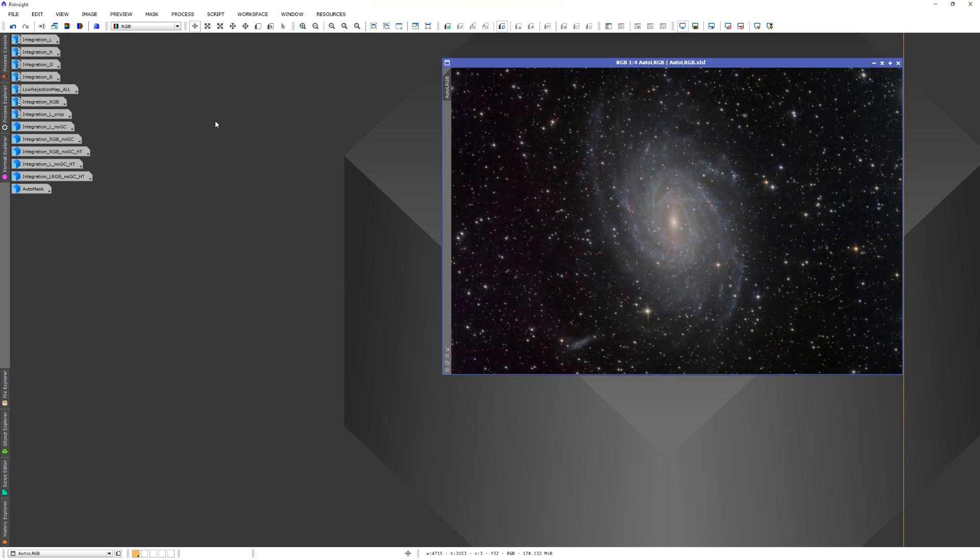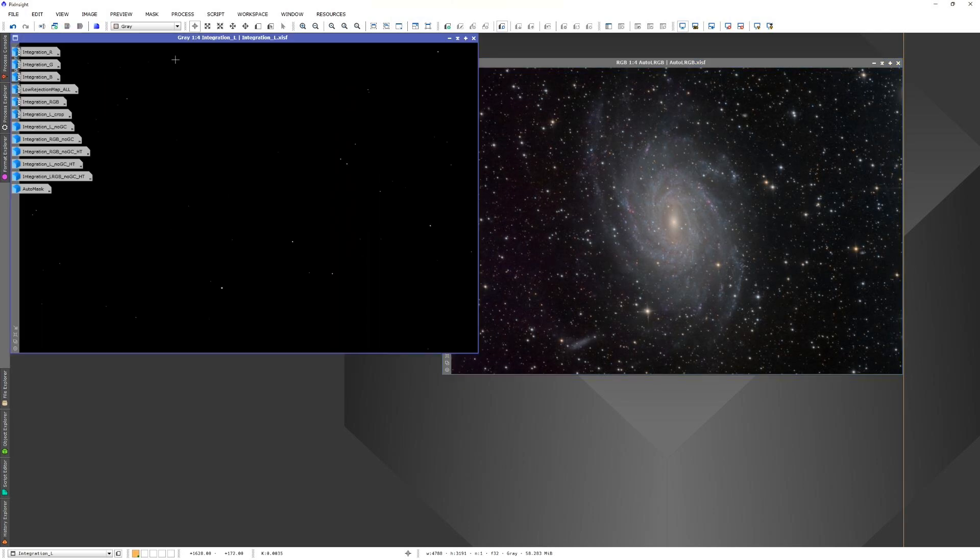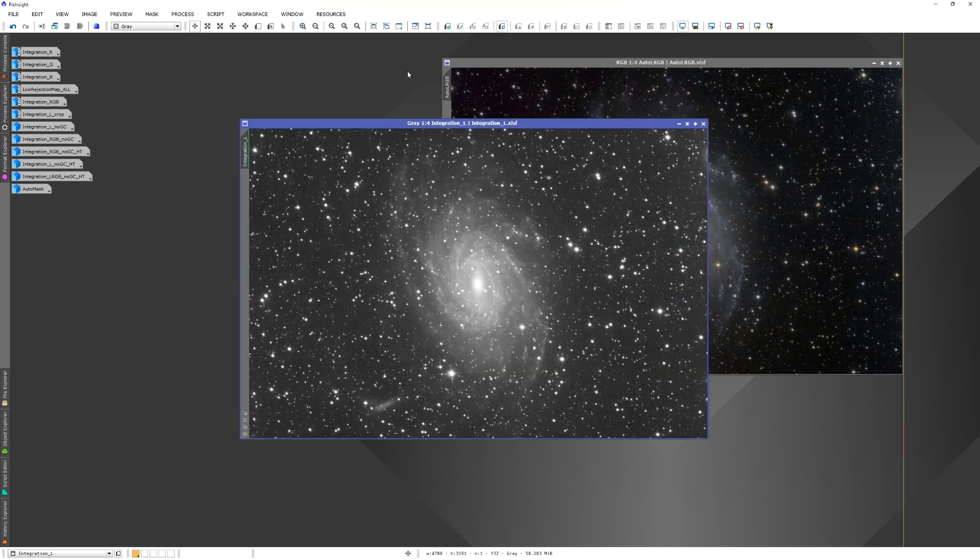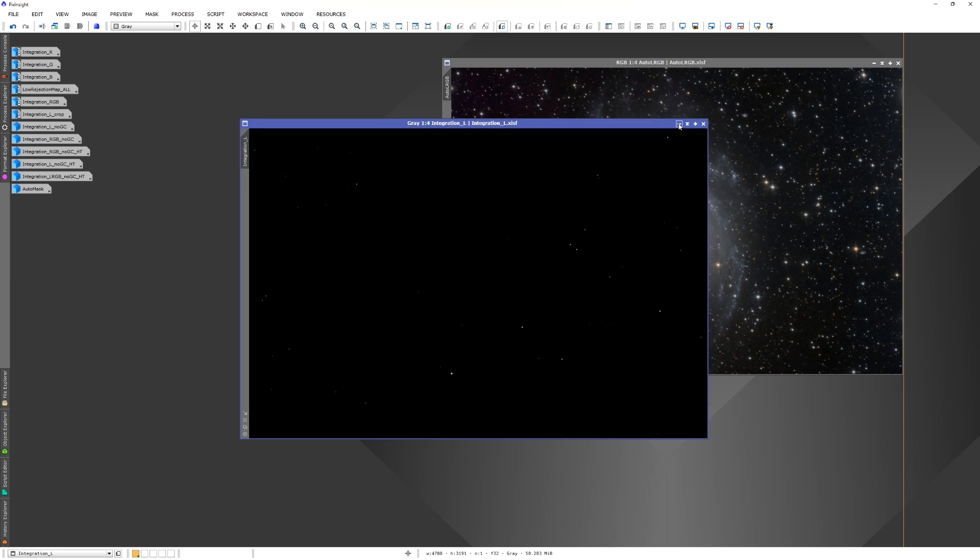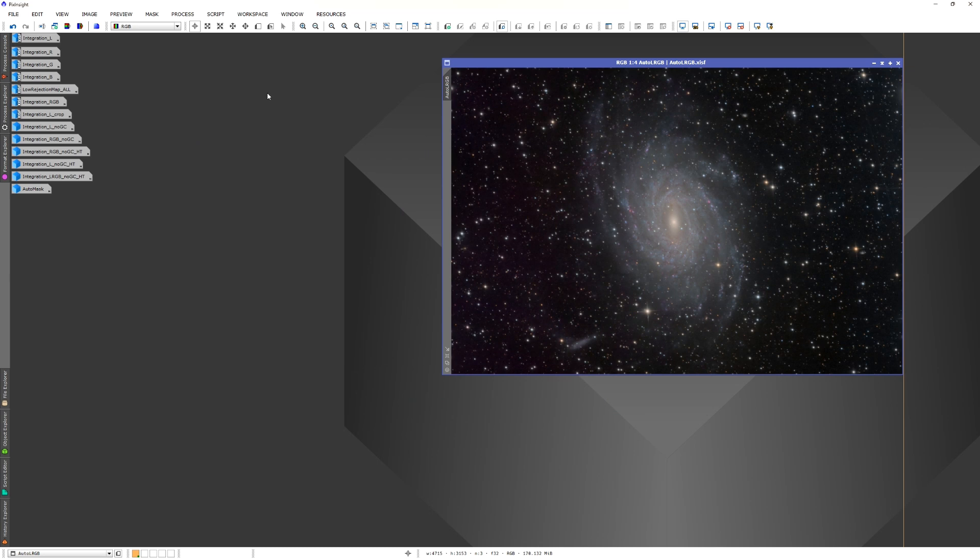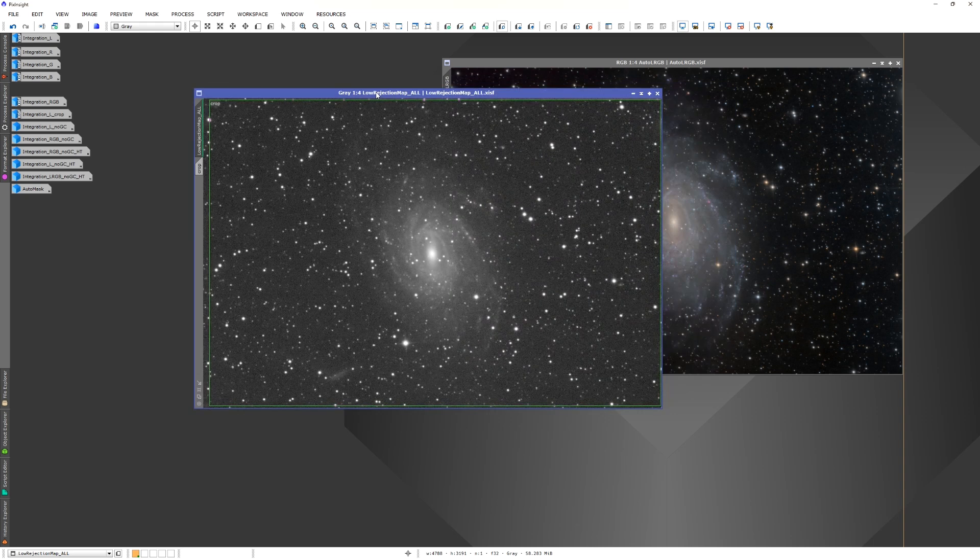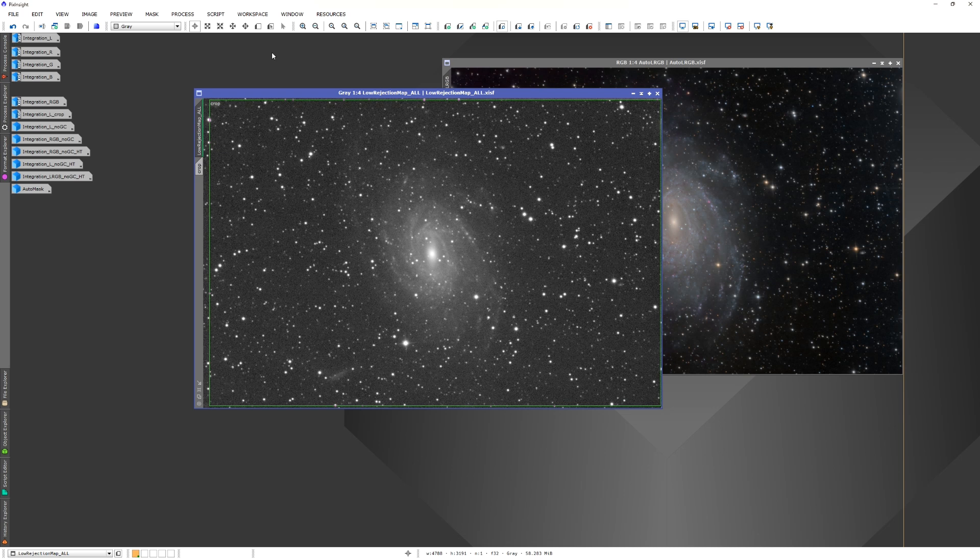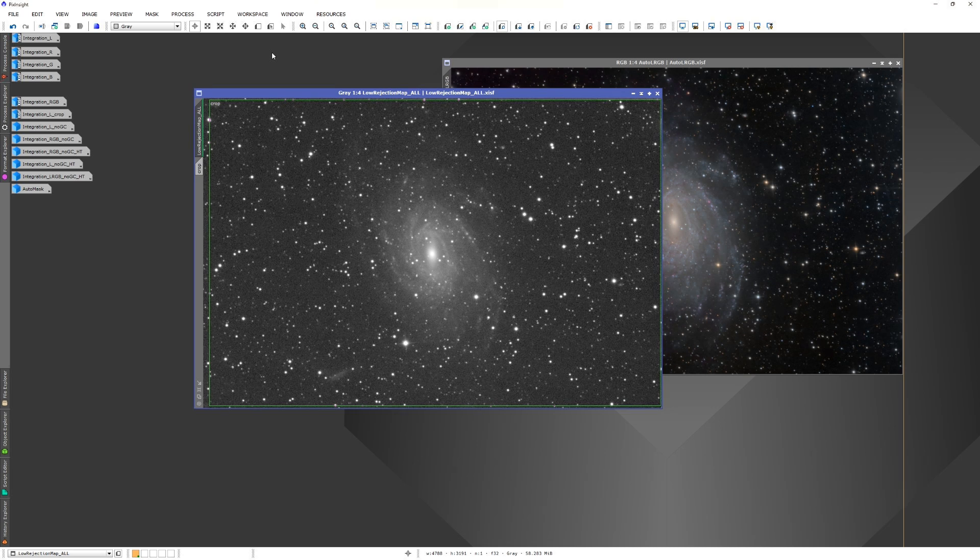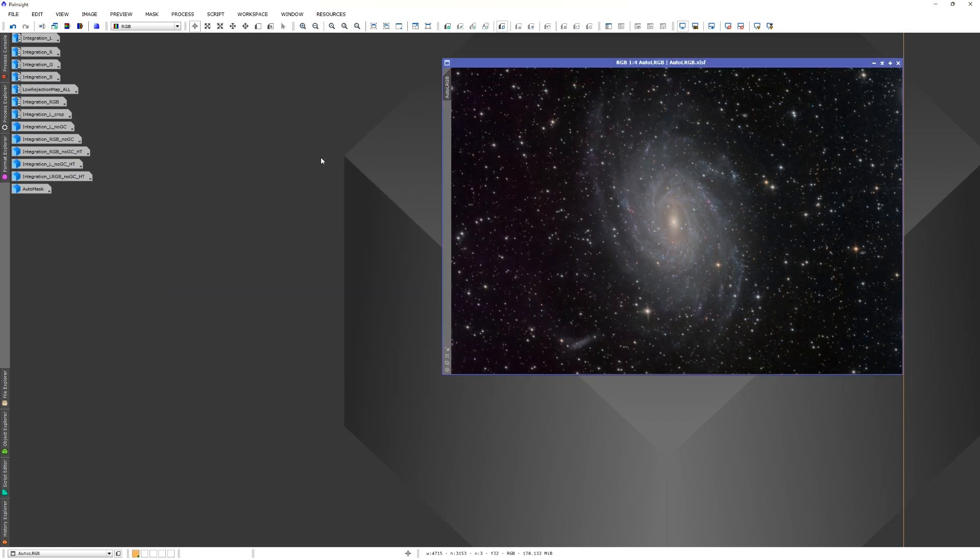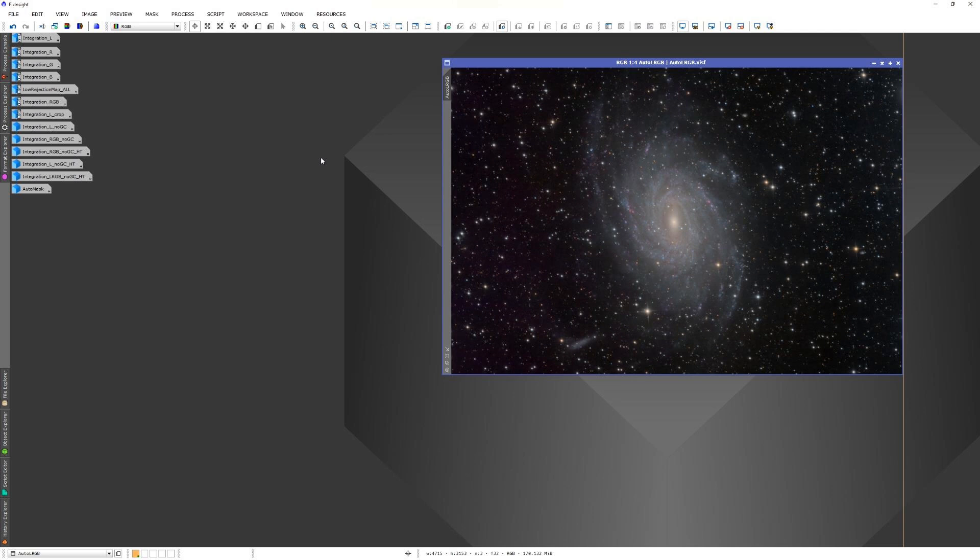We can check the luminance image, and then auto-stretch that. We can also check the cropping information. Here you can see the cropping borders. Note that you can edit the cropping area manually, and then rerun the processing using Auto-Continue. The images that are saved automatically to disk are integration files, the cropping information, and final image, also LRGB in this case.